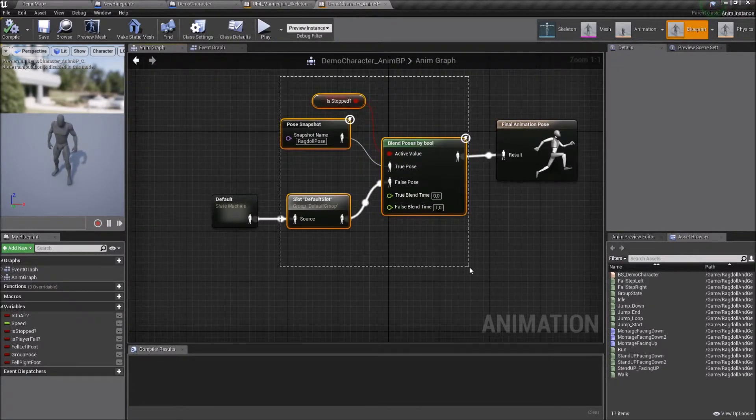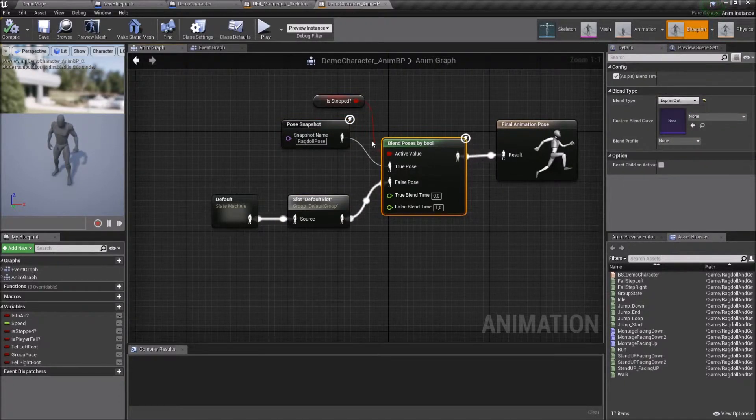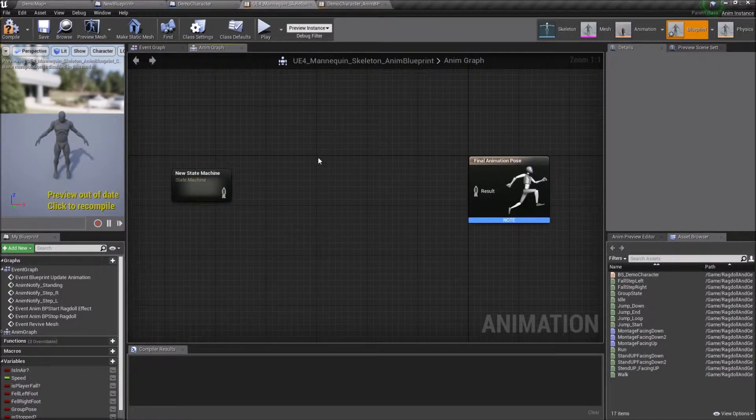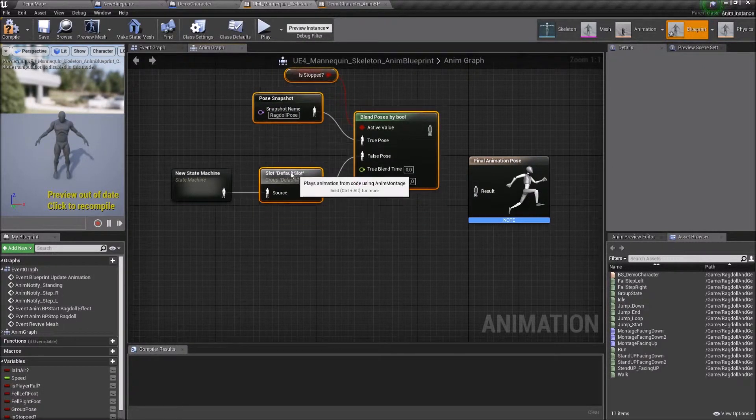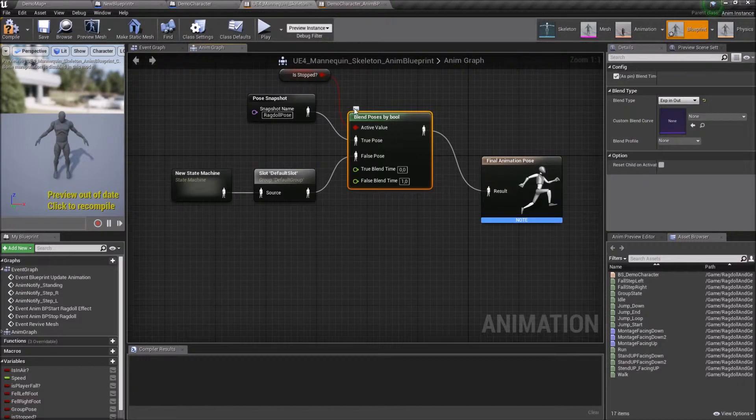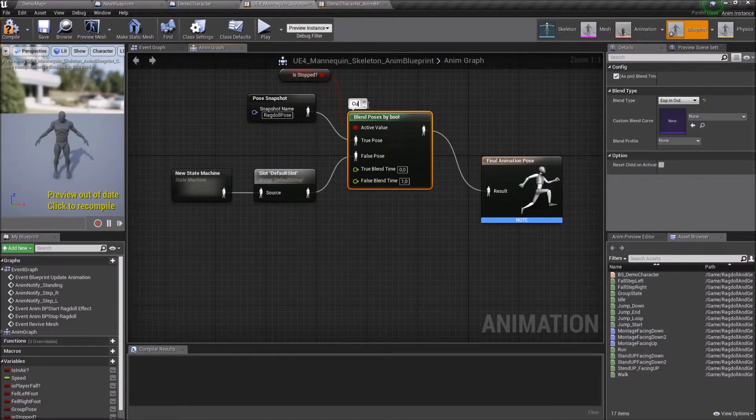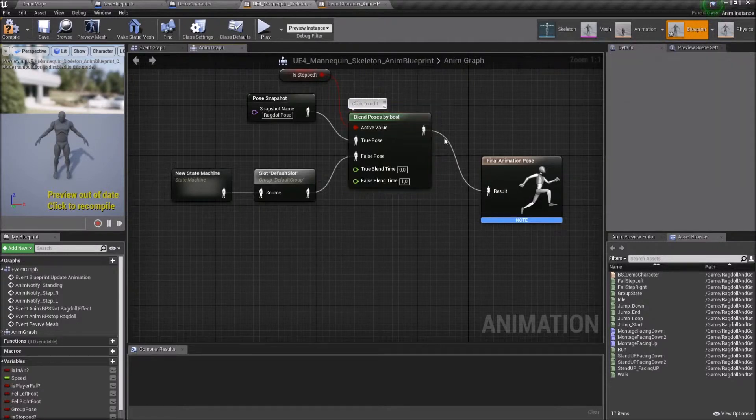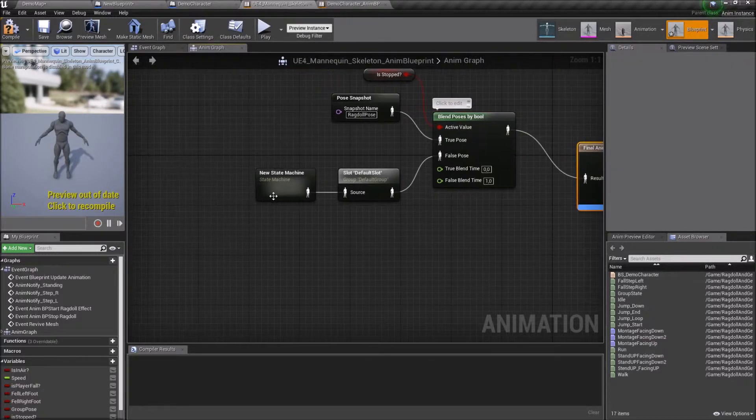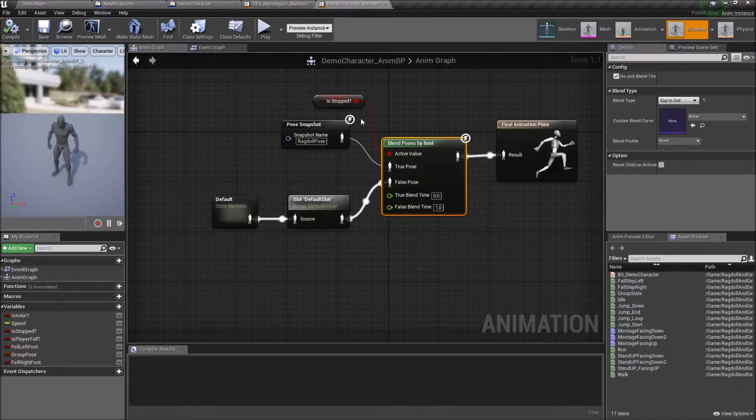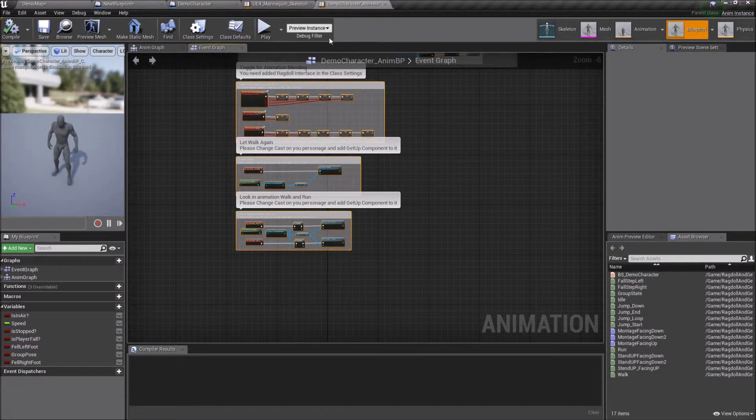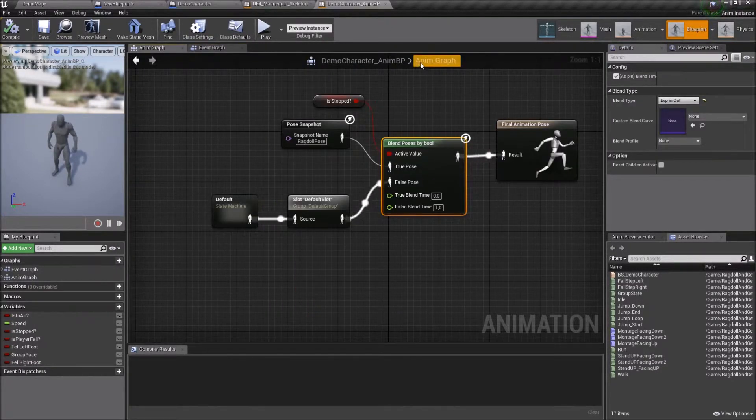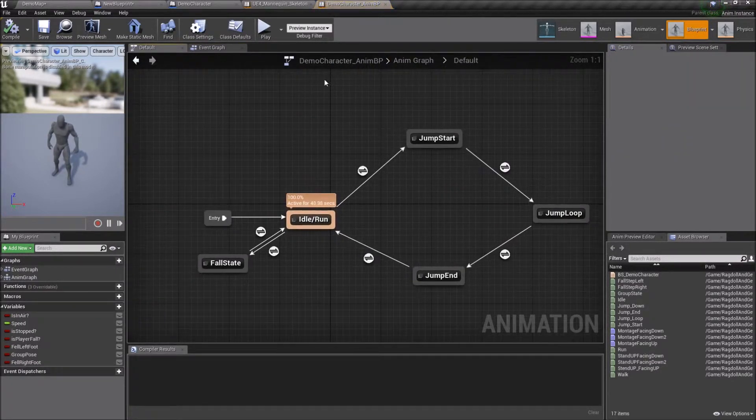I'll copy pre-configured Blend from the sample. You can do the same or add a new one. Why I'm copying it? Because in Blend has some important configs and I've spent a few hours creating them. Set up this prior to final animation pose but after all your animation logic. Another important step, Blend type is Exp In Out. Set True Blend Time to 0 because we need faster blend poses if characters stop falling and ready to stand. Set a False Blend Time to 1. This gives you more smooth animation transitions.